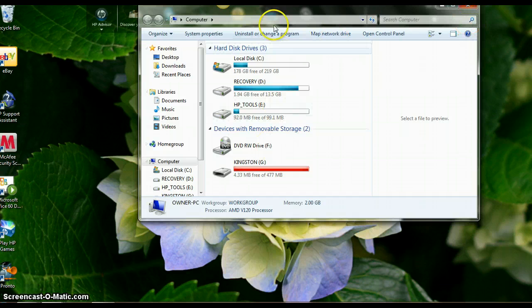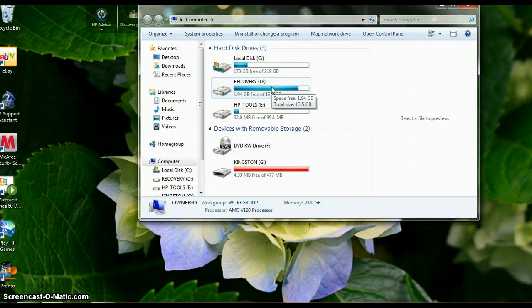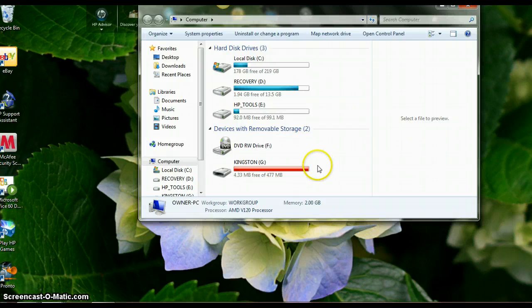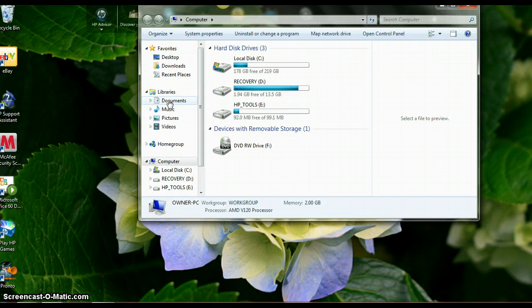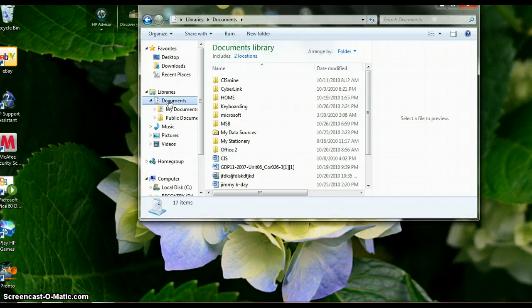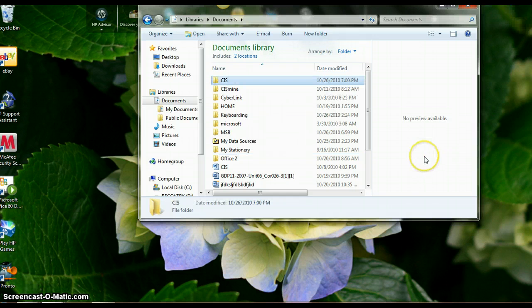If you open up Computer it will show you the drives or storage areas on your computer. The C drive is your hard drive, and that is where we are going to save your assignments. We will show you your flash drive later. Go to Documents and create a new folder — call it CIS.